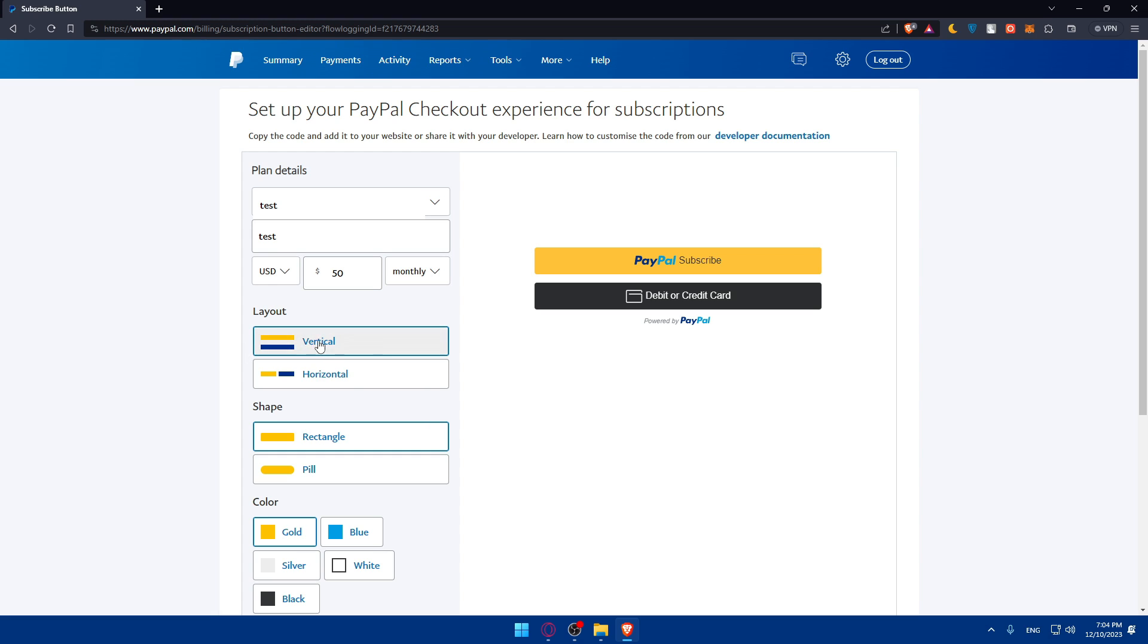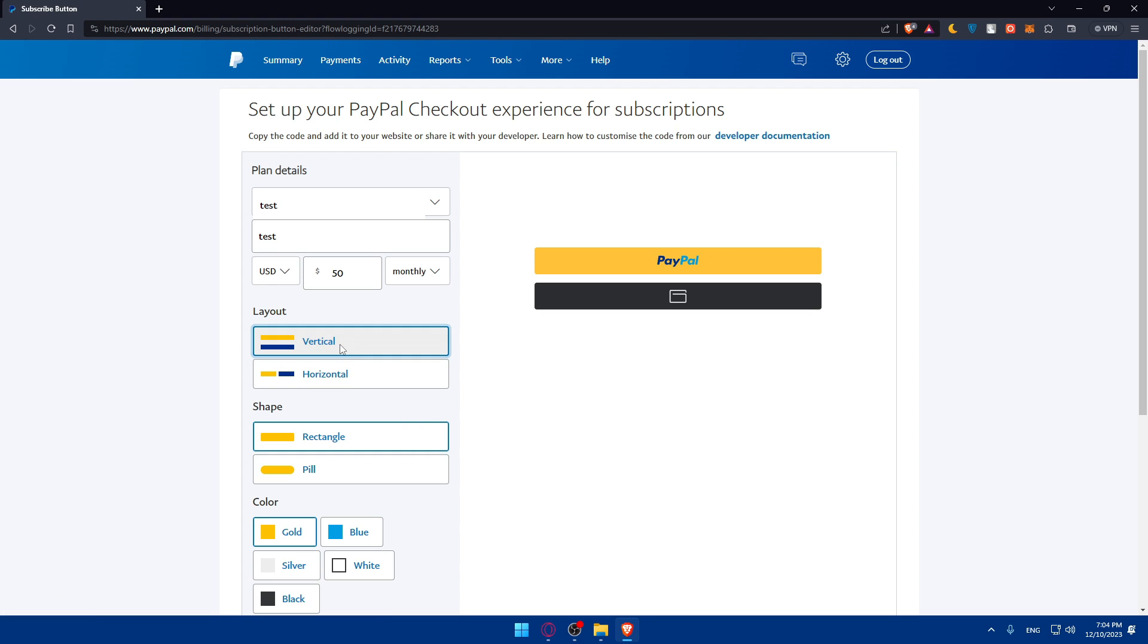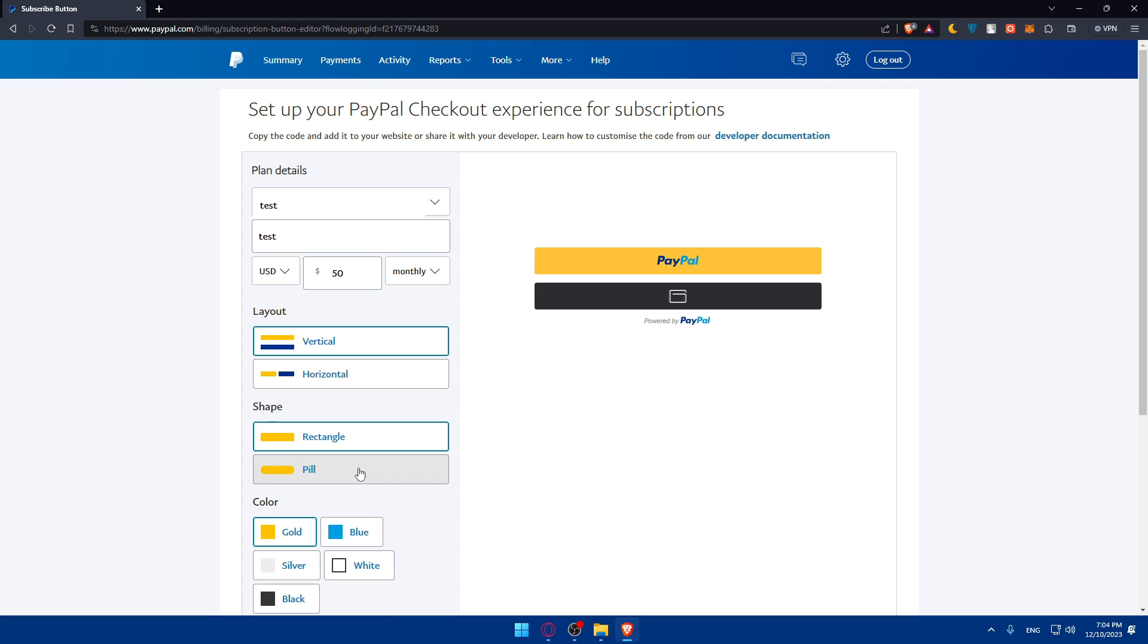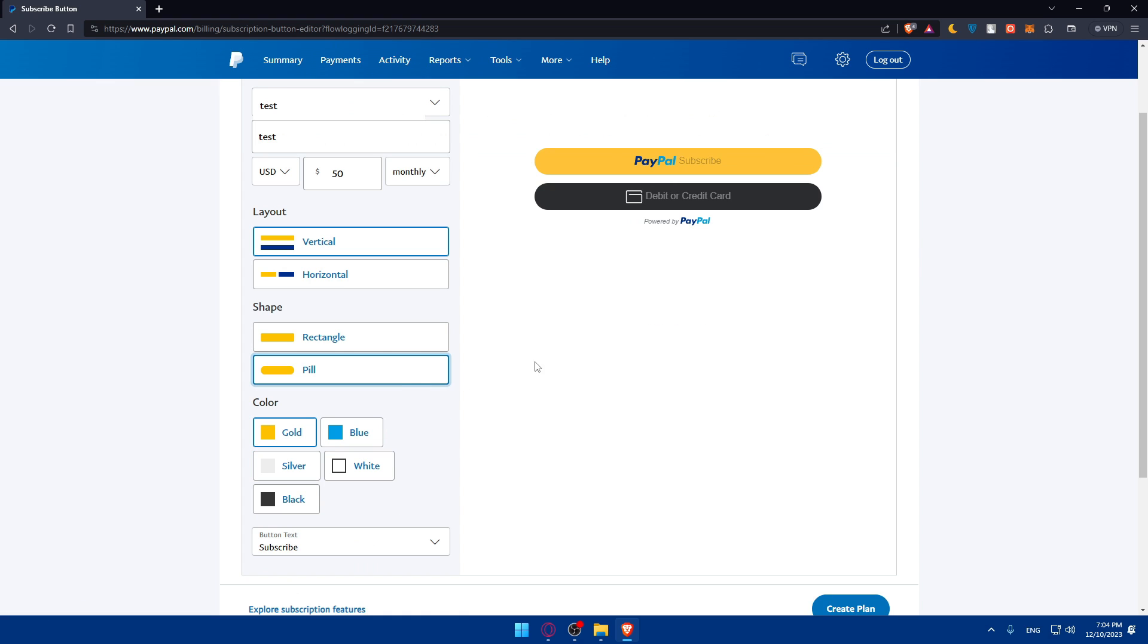You can make this vertical or horizontal, whatever you want. Do you want it pill or rectangle? Pill looks better I guess. Color? Blue, silver, white, black.